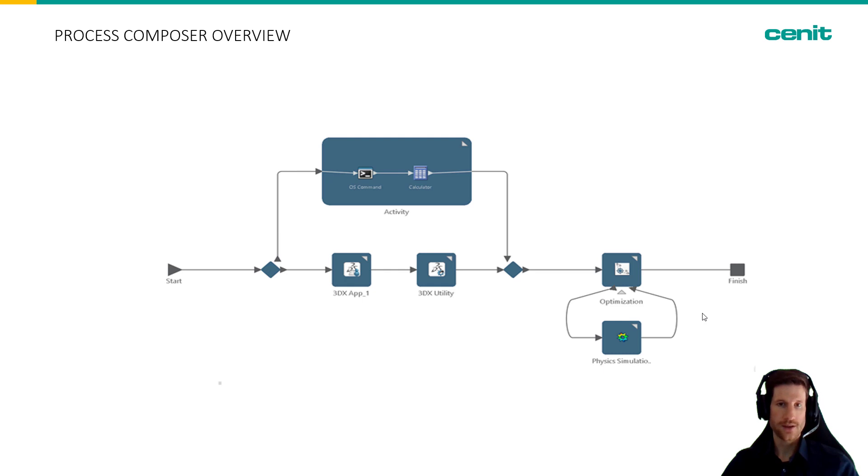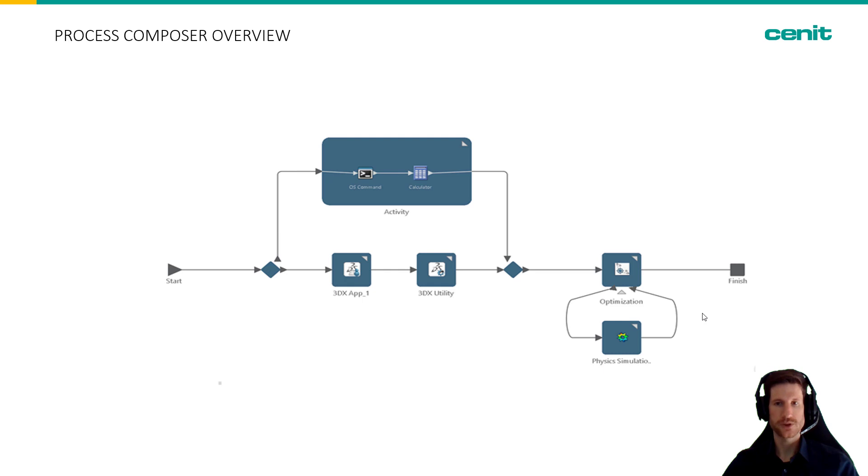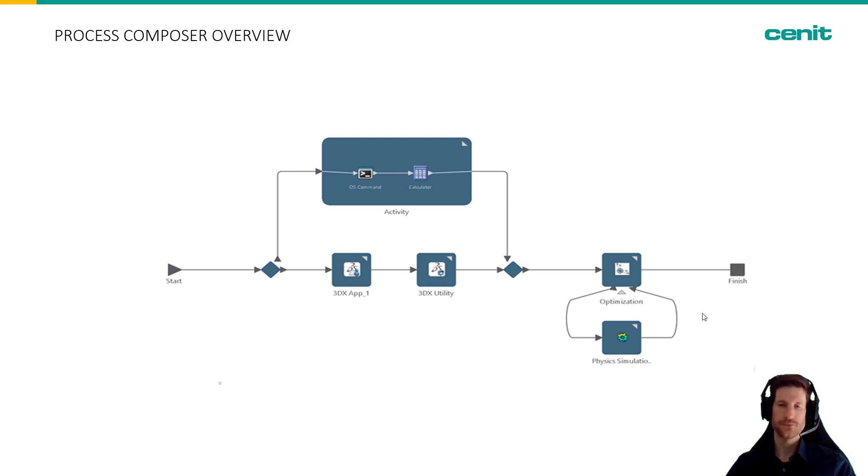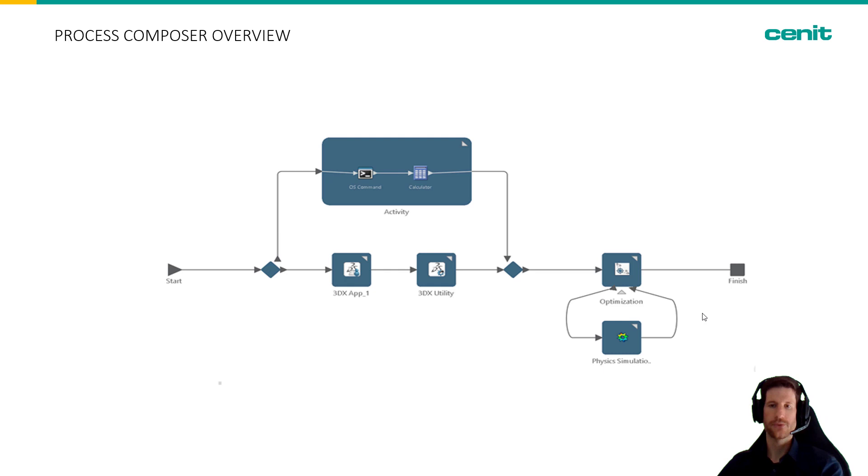Now we'll have a look at the 3DEXPERIENCE platform and see how these workflows can be built up and what the different components are capable of doing. For that we switch into the 3DEXPERIENCE.